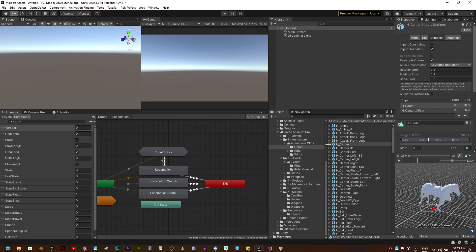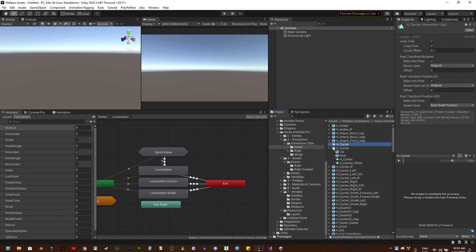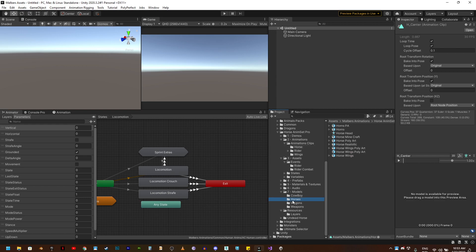Now what I'm going to do is duplicate that animation here in the project window. To see it, I'm going to select the horse model.